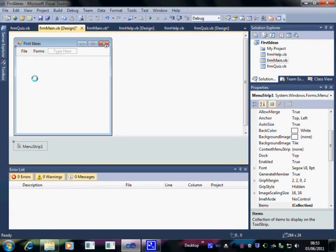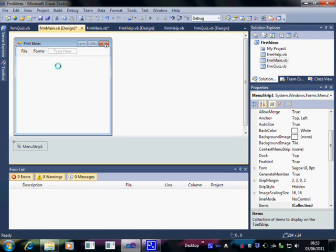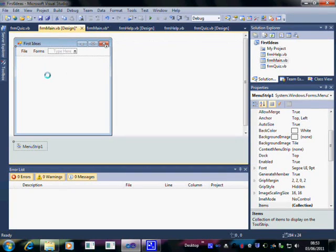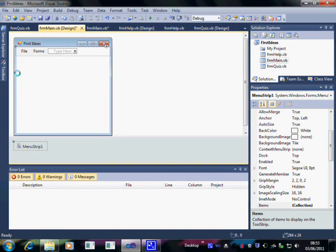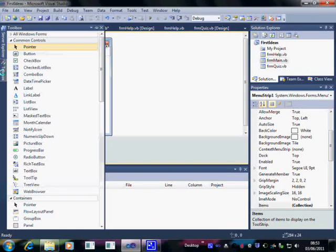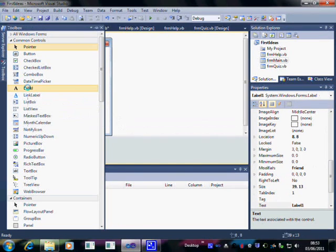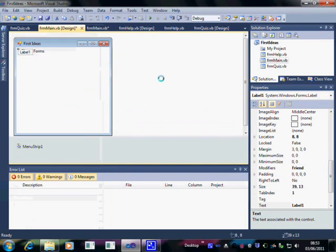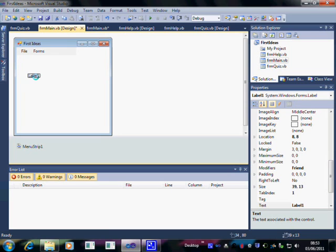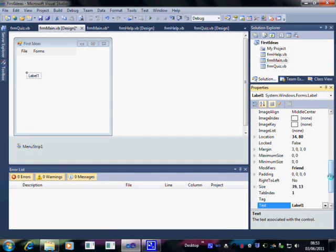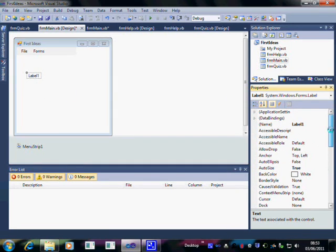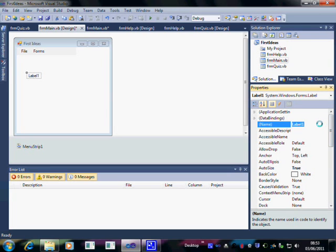What we're going to do is that when the user returns to the main form, the form that we're on at the moment, I want them to see whether they scored anything or not. To do that, we need somewhere to show the user what they got, so we're going to add a label. I'm going to drag it into place.